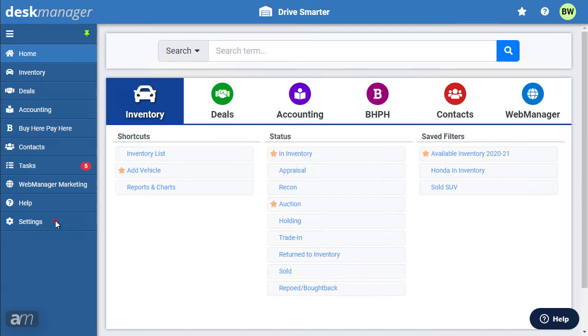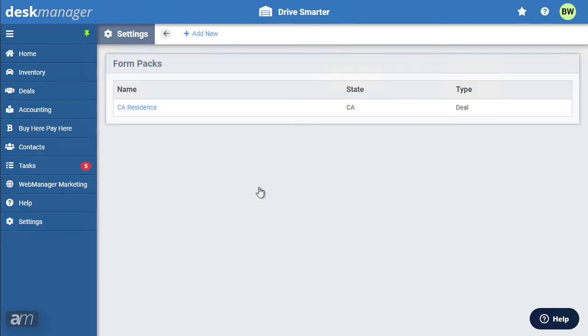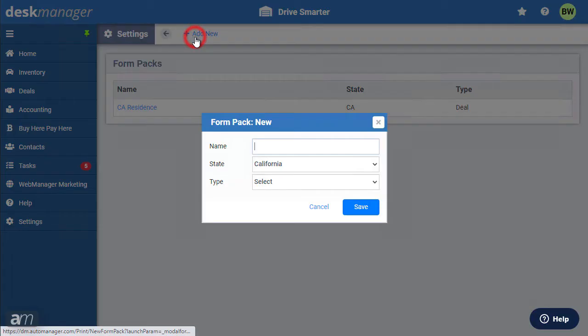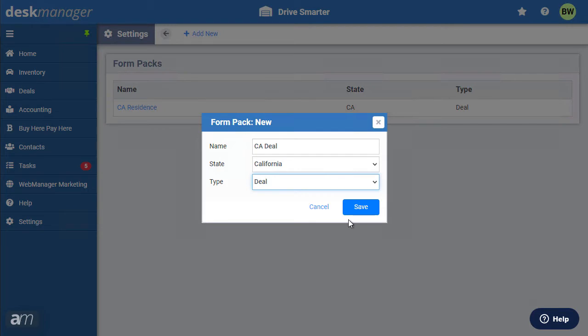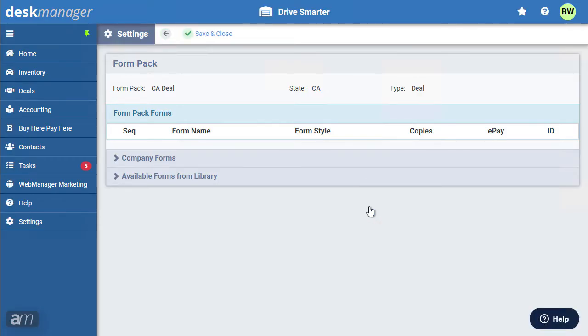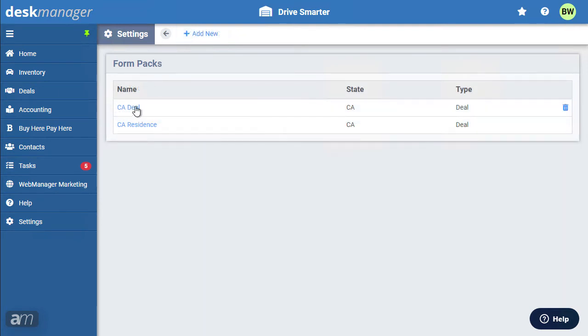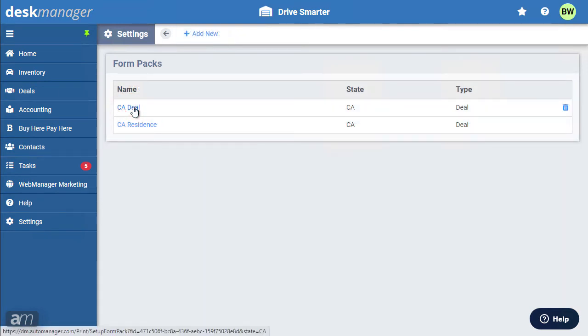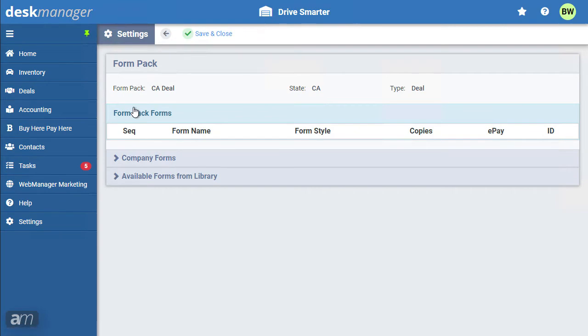Click Settings. Next, click Form Packs under the Deal category. Click Add New, and you will then be prompted for a form pack name, state, and type - deal or inventory. Once the form pack is added, you will need to add forms to the created pack. Click the form pack you would like to add forms to. You will then be able to search and add forms to the form pack.